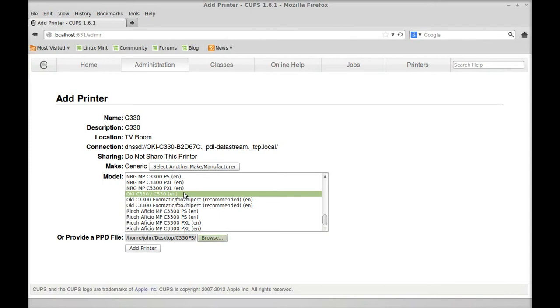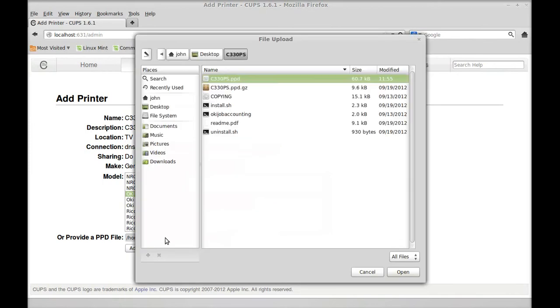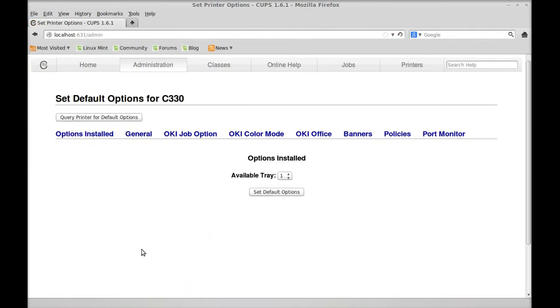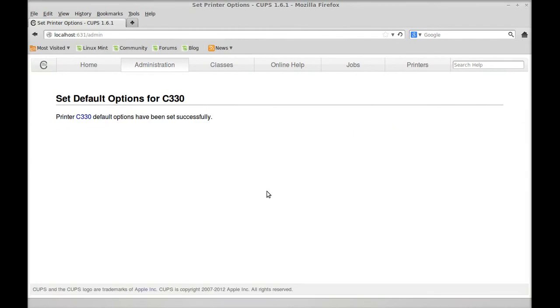Which one should we use? Let's just go with this one right now. Hit open. Because that's the way I showed you to do it. Now we're going to hit add a printer. Now this one only has available tray 1. Set default options. It has been set up.